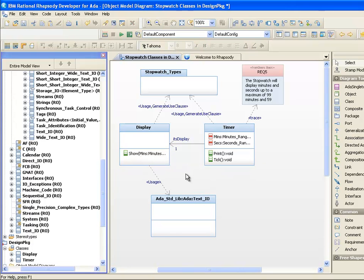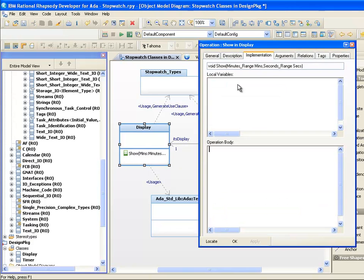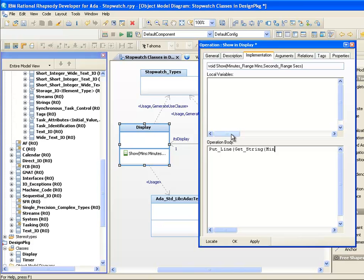We'll then use the implementation tab of the show operation to provide a quick implementation that uses a text.io putline statement. We'll get the putline to output the values of the min argument and the sex argument that are being passed in the call. Then we'll put a colon between the two numbers.